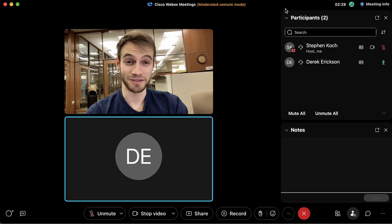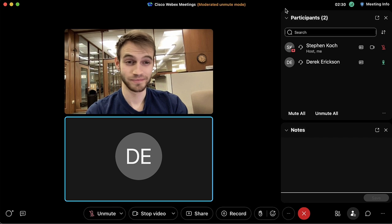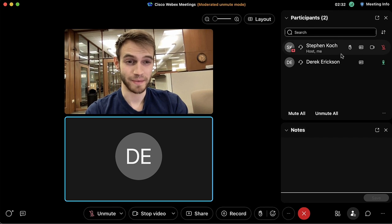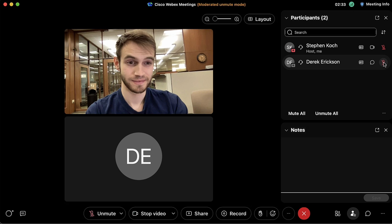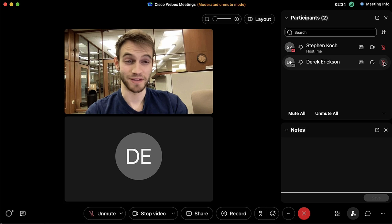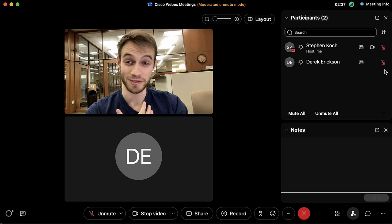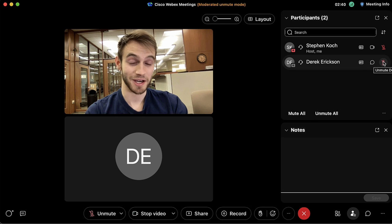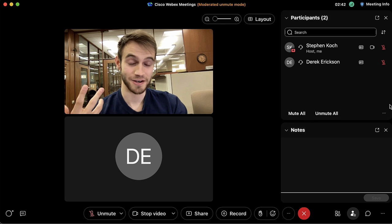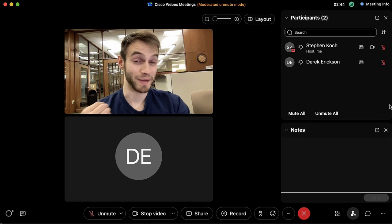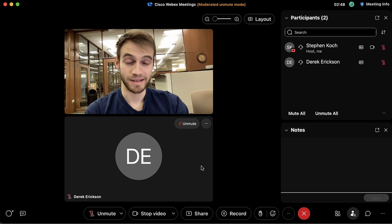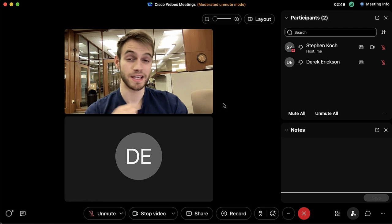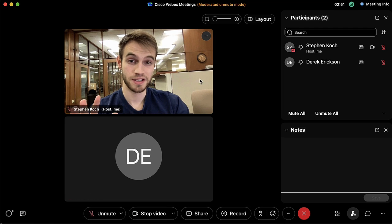As you can see the audio has gone a bit funky, so from the participants panel we have the option to mute any participants if we are the host. That can be very handy if someone comes into your room with a lot of distracting audio and they're not muting themselves.